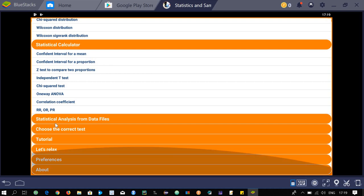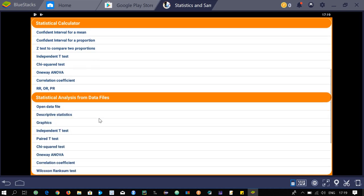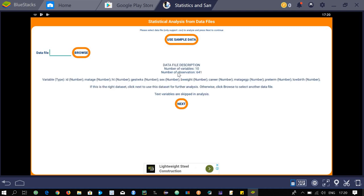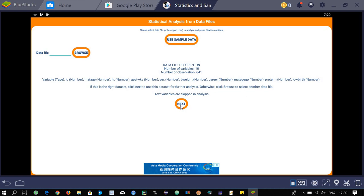The next main menu is statistical analysis from a data file. Click on it and then open a data file — note it only supports .csv files. For now, let's use the sample data. The sample data has 10 variables and 645 observations, with variables like id, matthage, ht, and others. Click next to proceed.